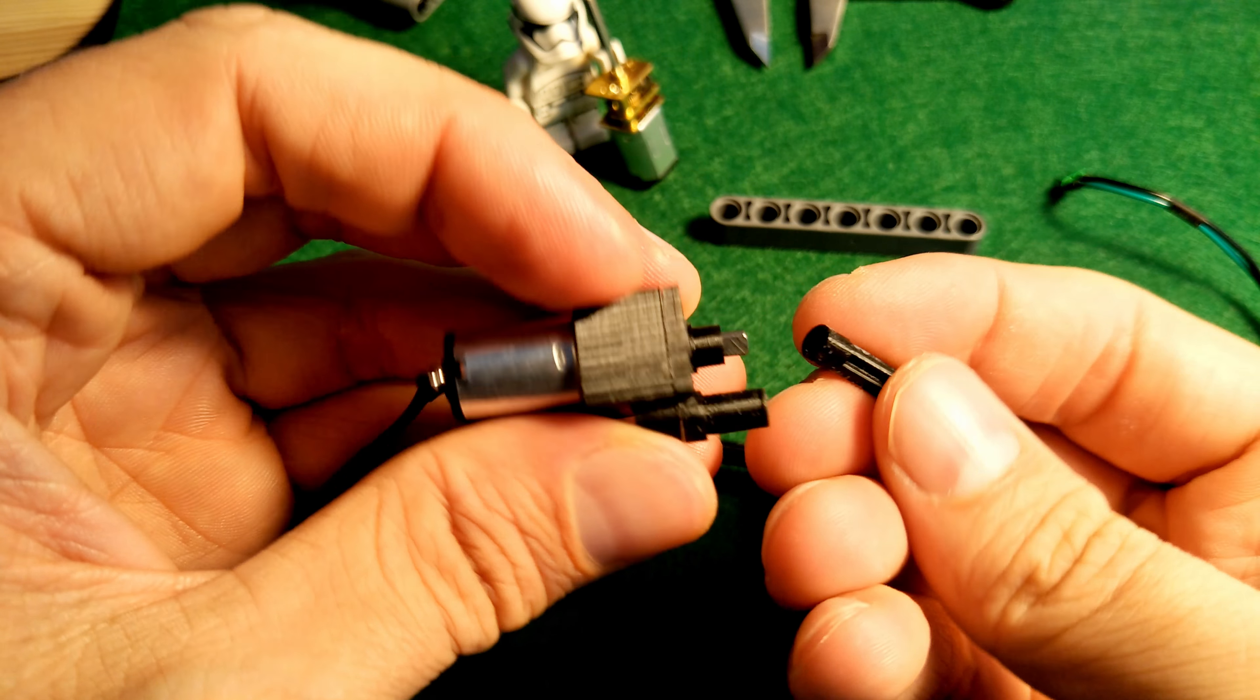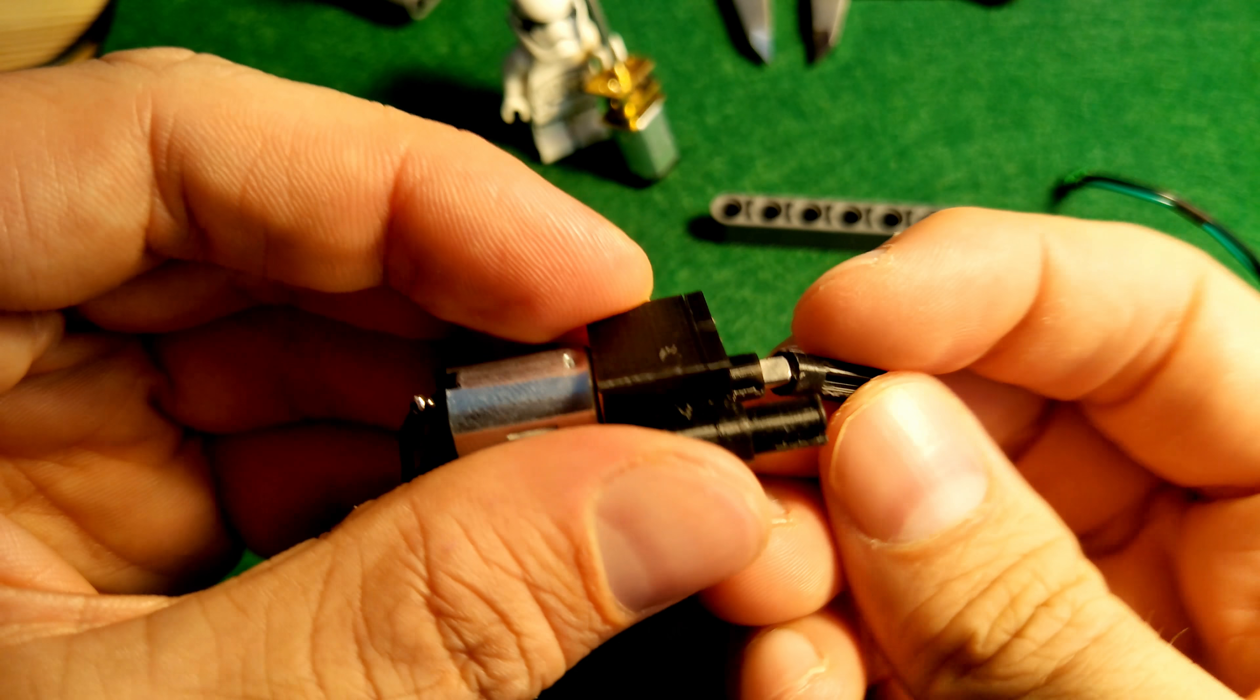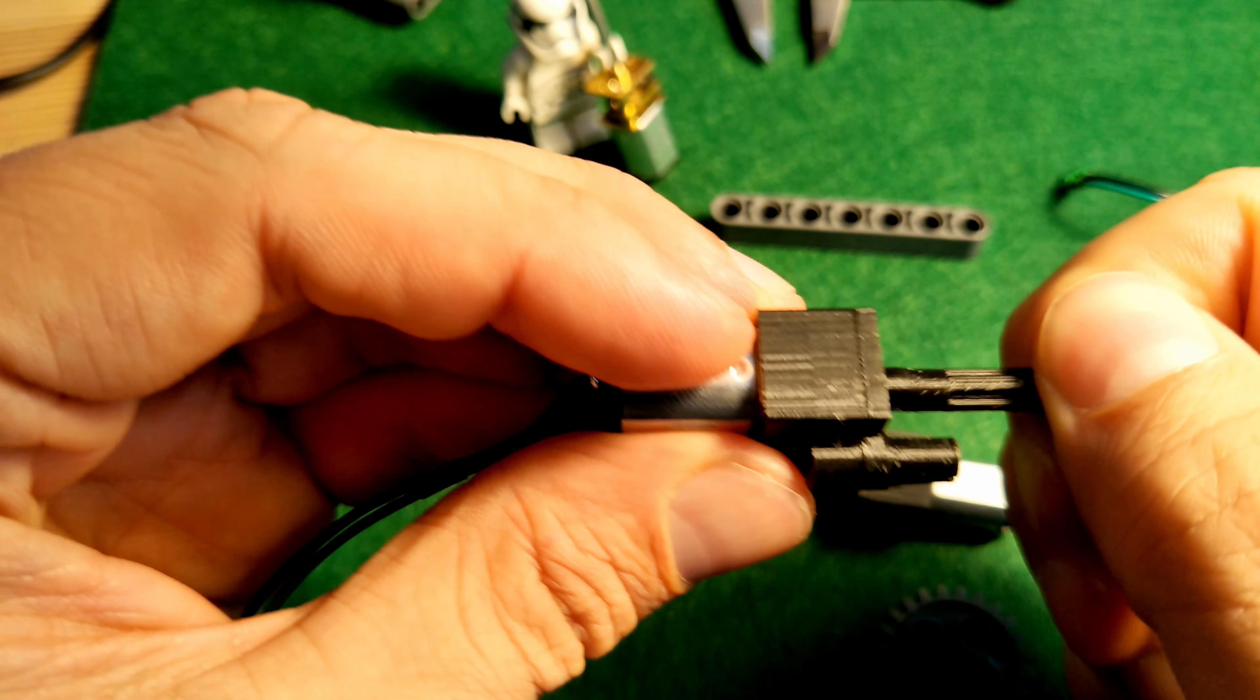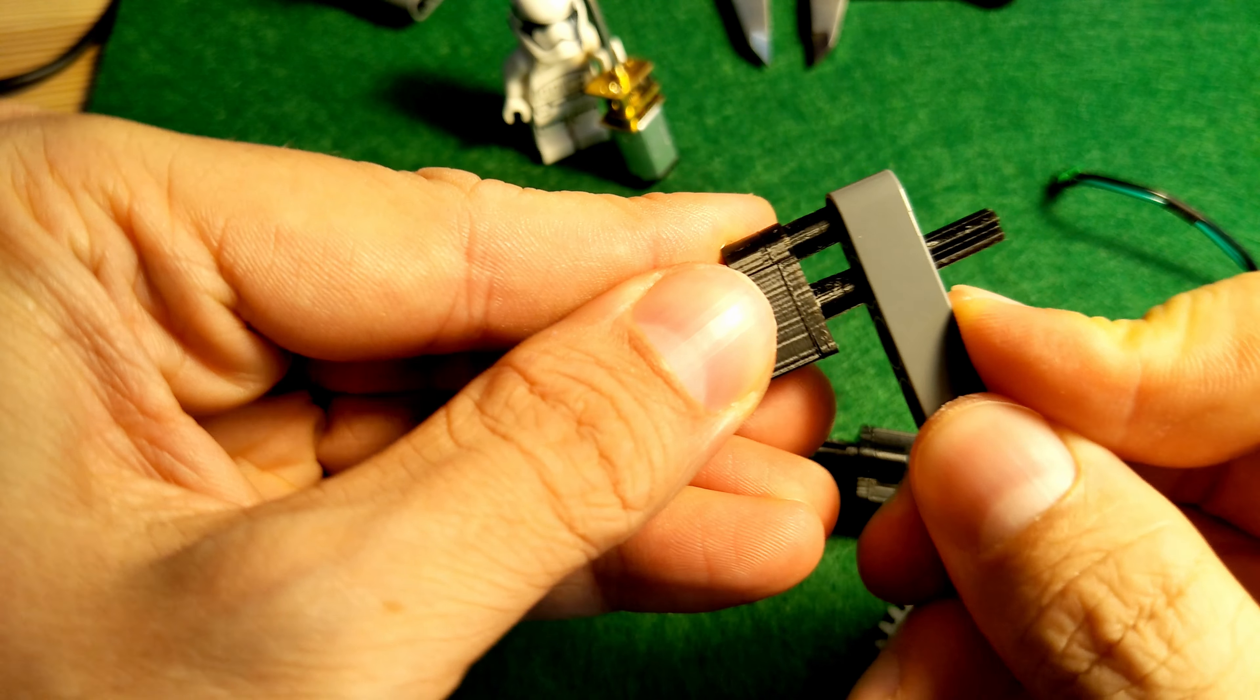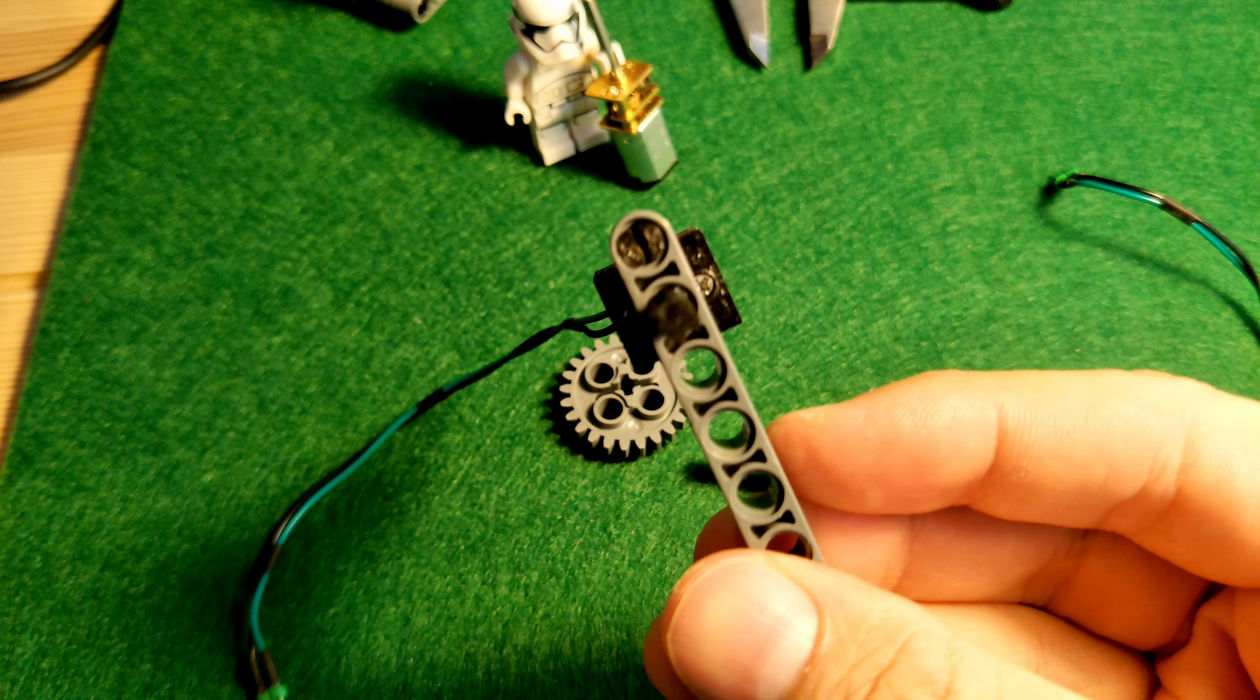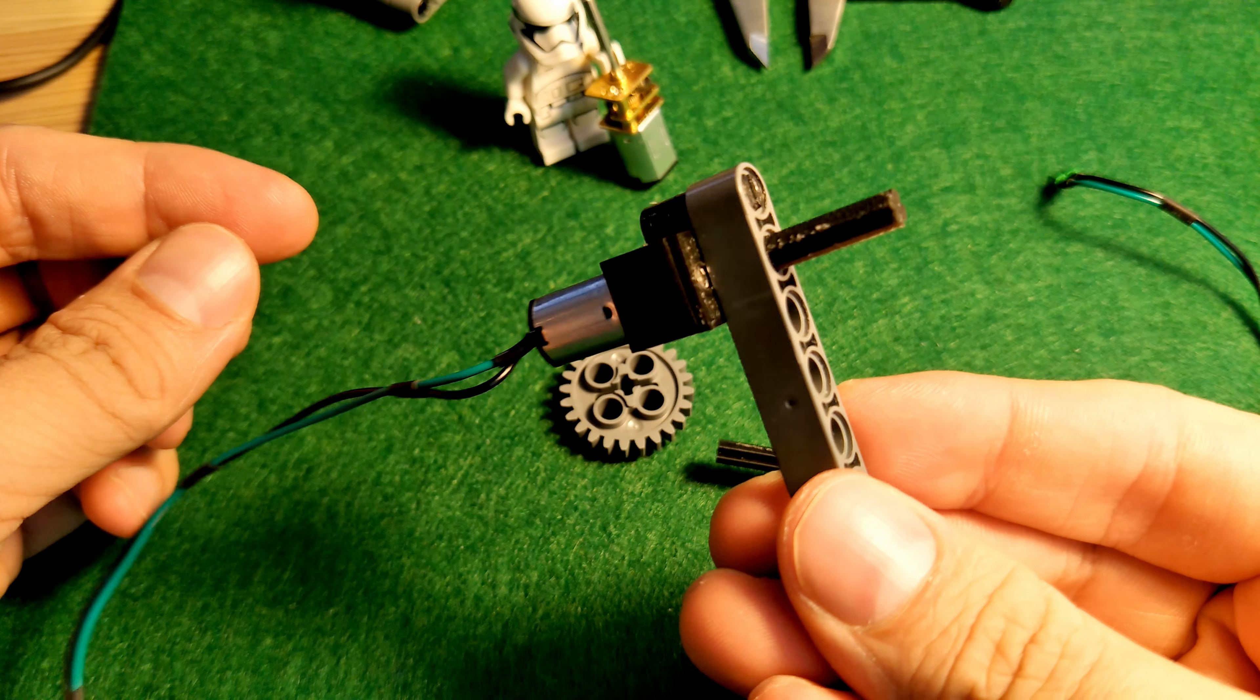The axle adapter fits on the end of the motor shaft and it fits fairly tightly so you don't have to glue it on. And now we have a motor that we can use with Lego.